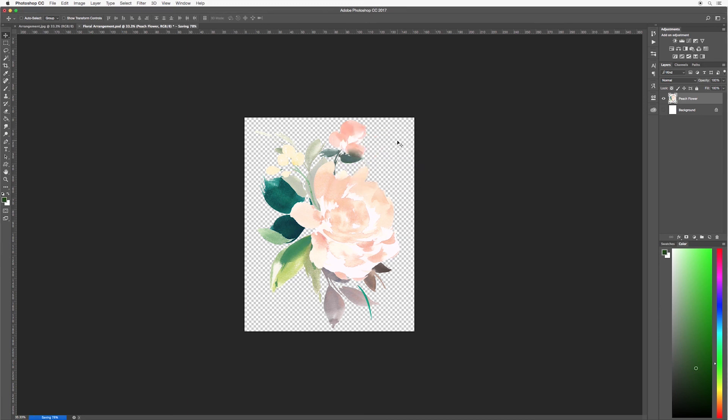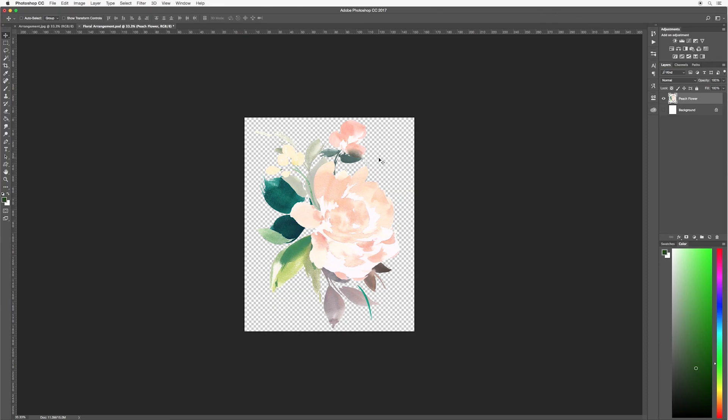This means that if we go in to open a different file or if we're using this in a different application, it will not have a white bounding background to it. It will be transparent which means that you could have a color behind it or you could have another design element. We're going to use what we've just created here in a future project so I recommend following along with the steps, create your floral arrangement and save it out for future use.